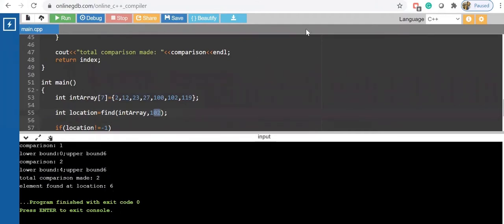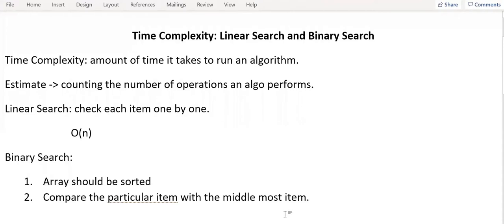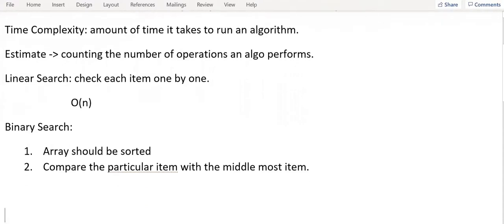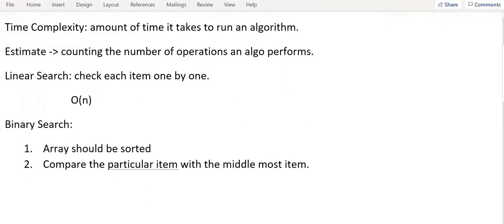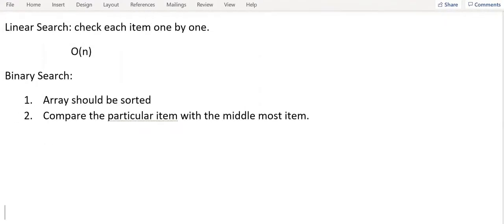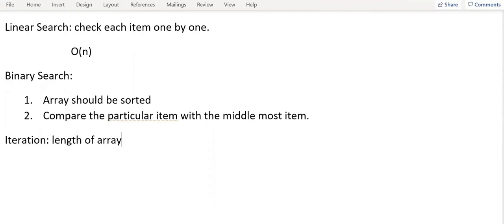So we are going to derive the time complexity for binary search now. I can see that after my first iteration, length of array is equal to N. This is my first iteration.